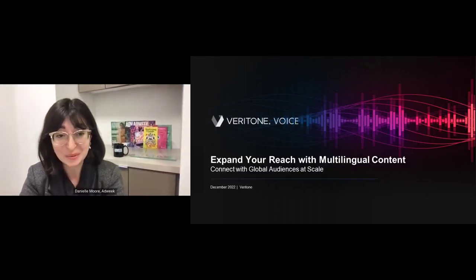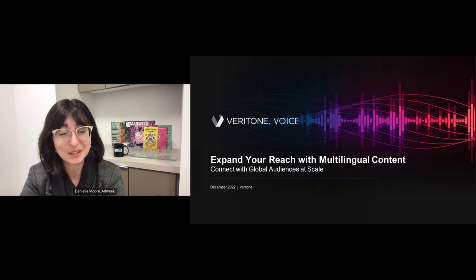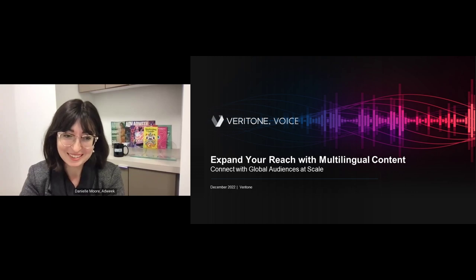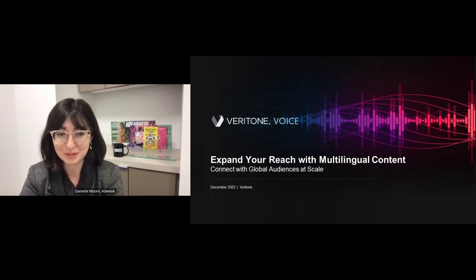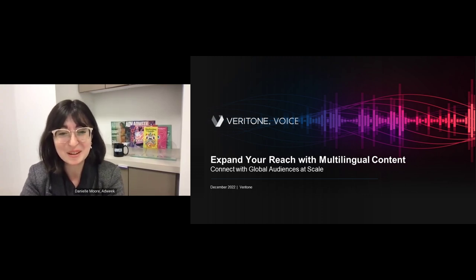Good afternoon and welcome to today's Adweek webinar, Expand Your Reach with Multilingual Content, where we'll be talking about how to connect with global audiences at scale. Today's webinar is sponsored by Veritone. I'm Danielle Moore, Senior Manager here at Adweek's Content Studio, and I'll be your host today.